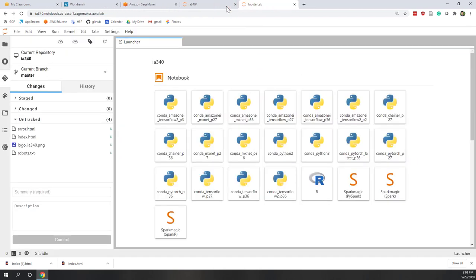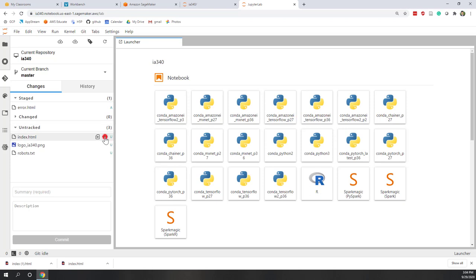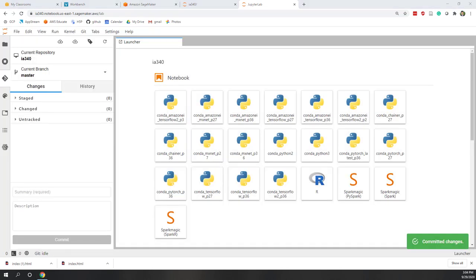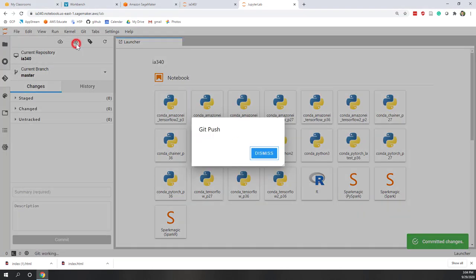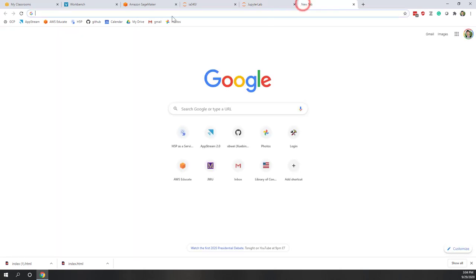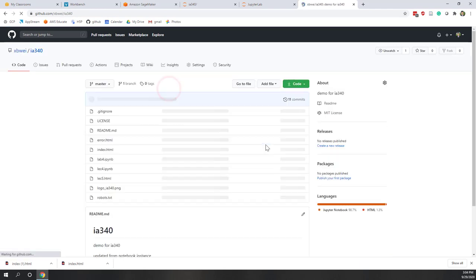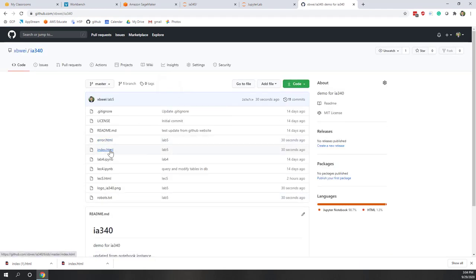Next, let's make sure we can upload everything to our GitHub. Check everything — that is the lab files — and don't forget to push it. Now if we go to our GitHub repository for this class, we can see our error.html, index.html, robots.txt, and also the logo files are all here.